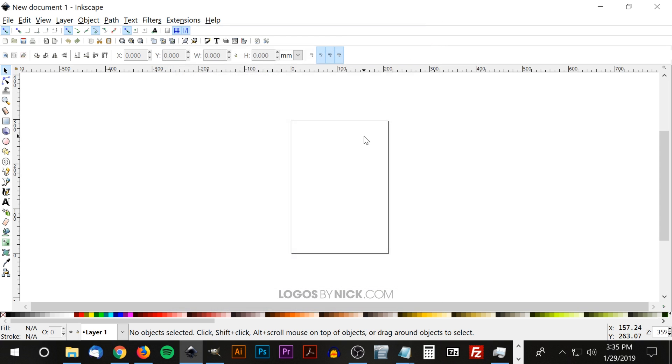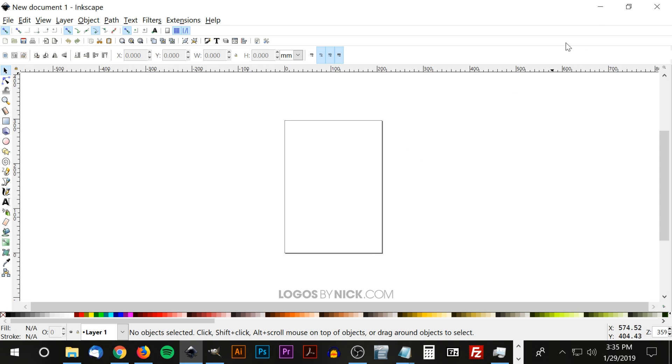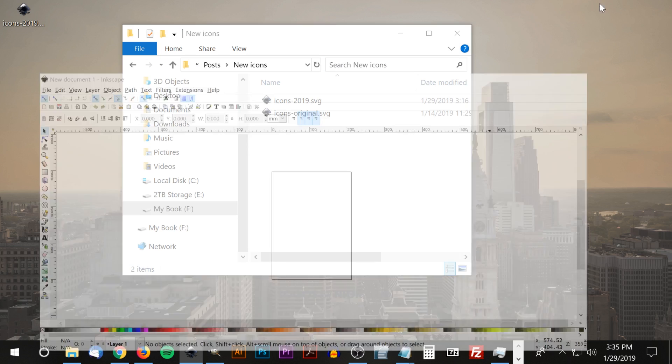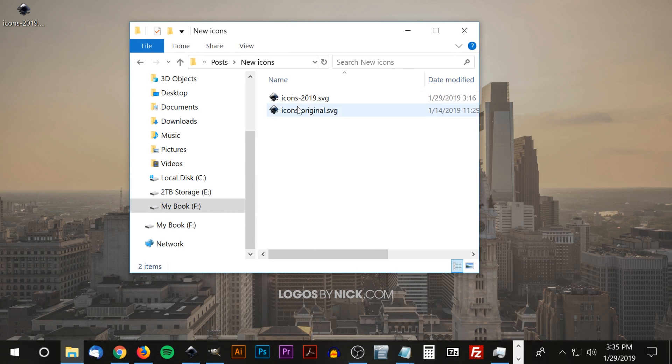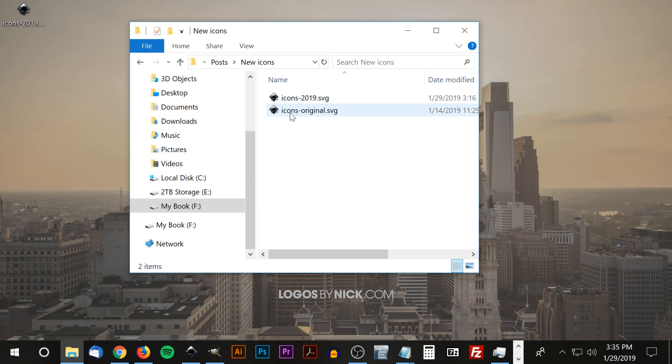So once we know for sure that we are working with the right version of Inkscape, the first thing you'll want to do is just download the icon pack I'll have linked in the description of the video. Go ahead and download that and when you open the folder you're going to notice there's these two different icons here, these two different files.